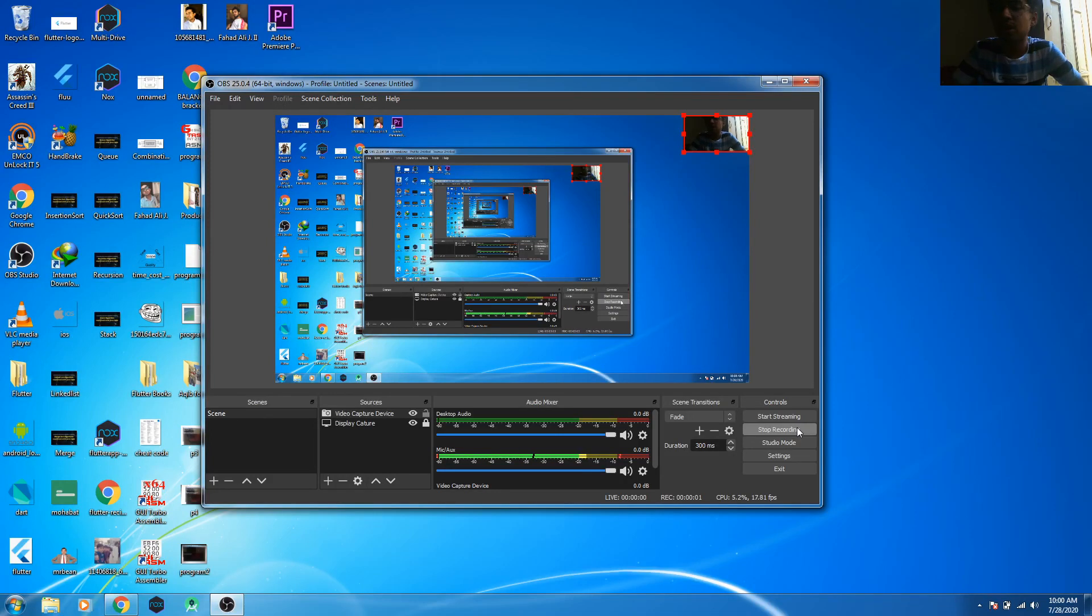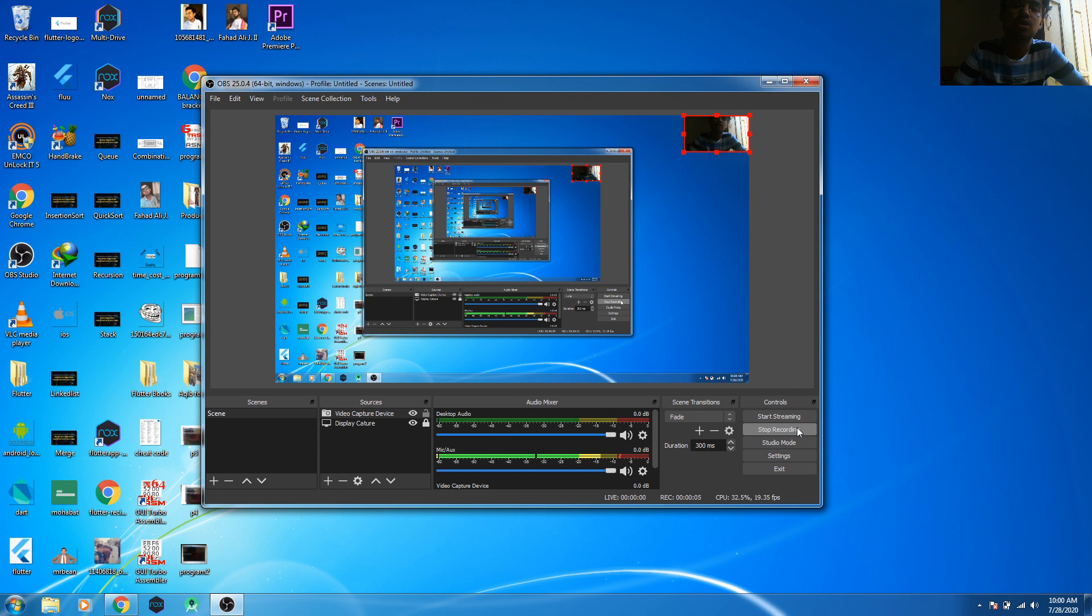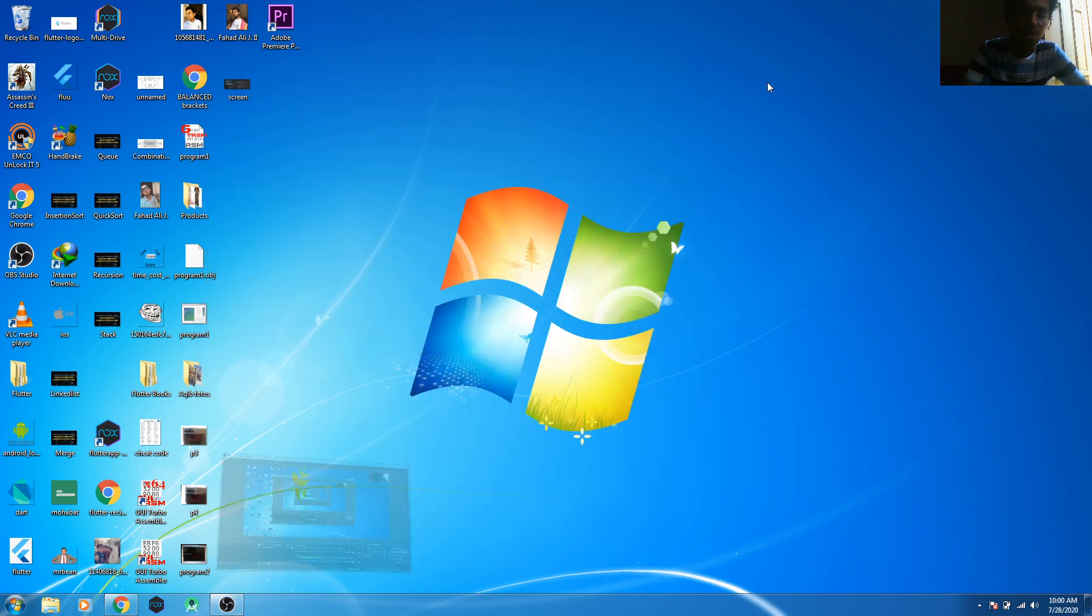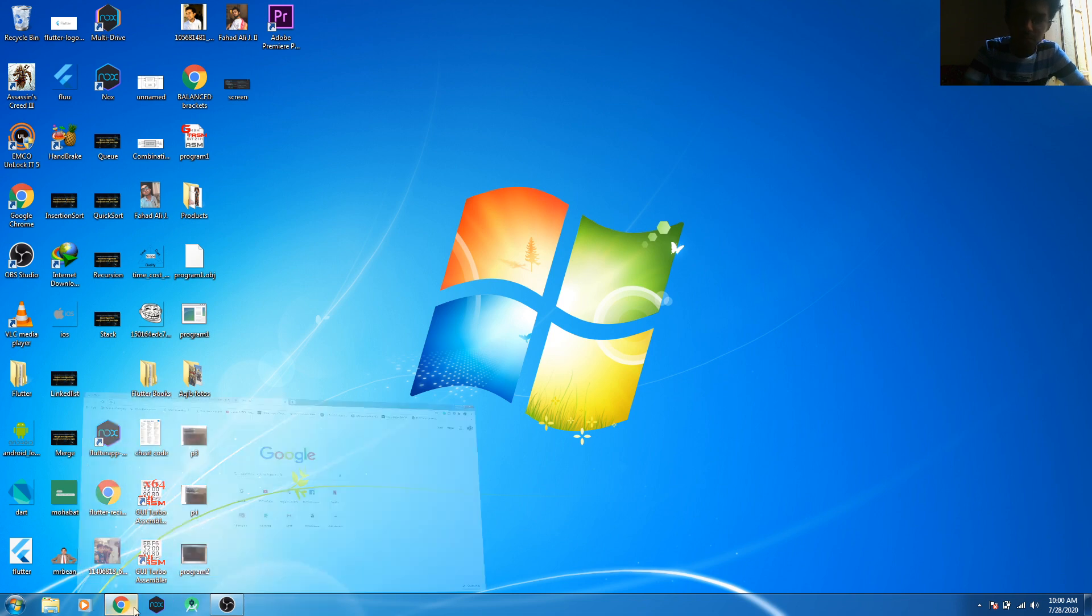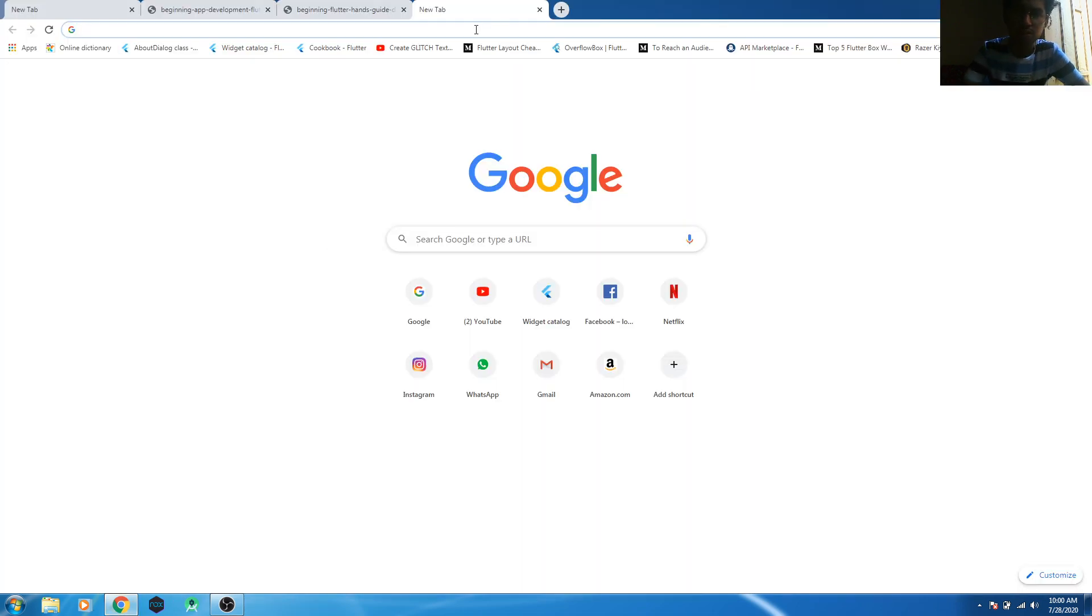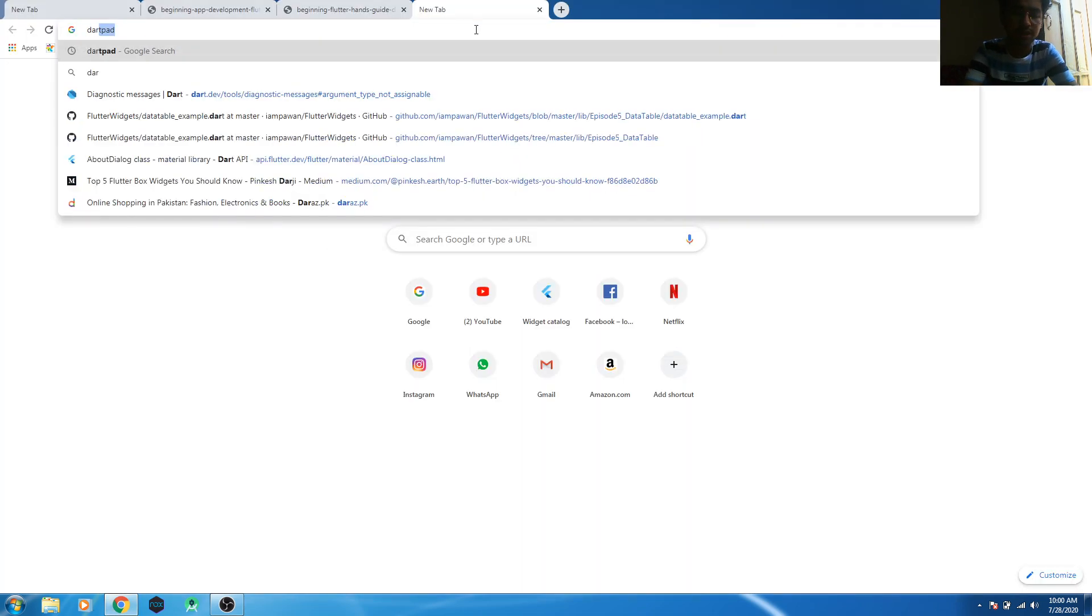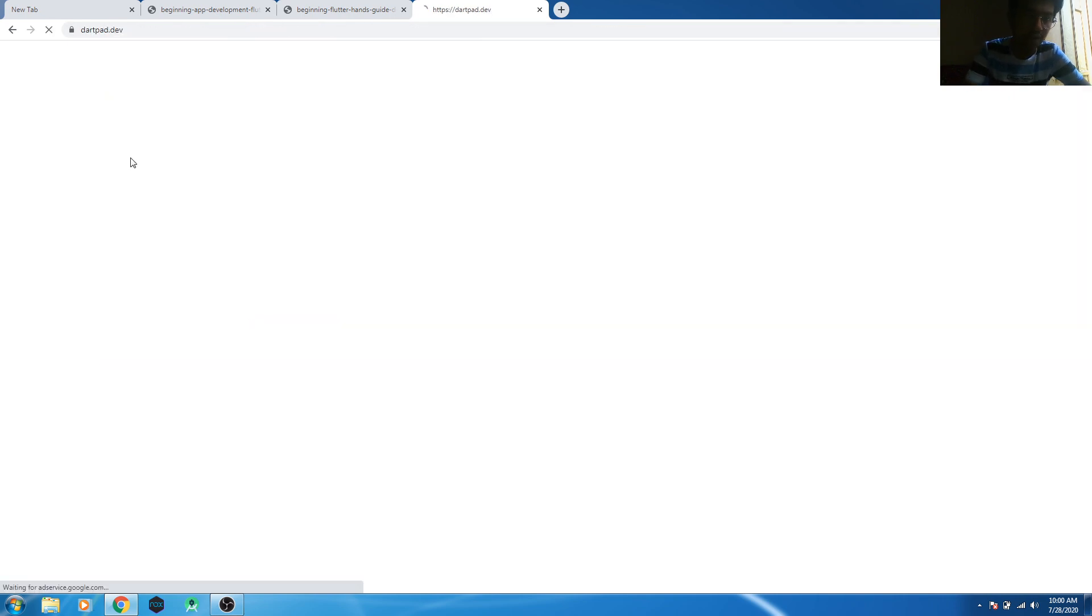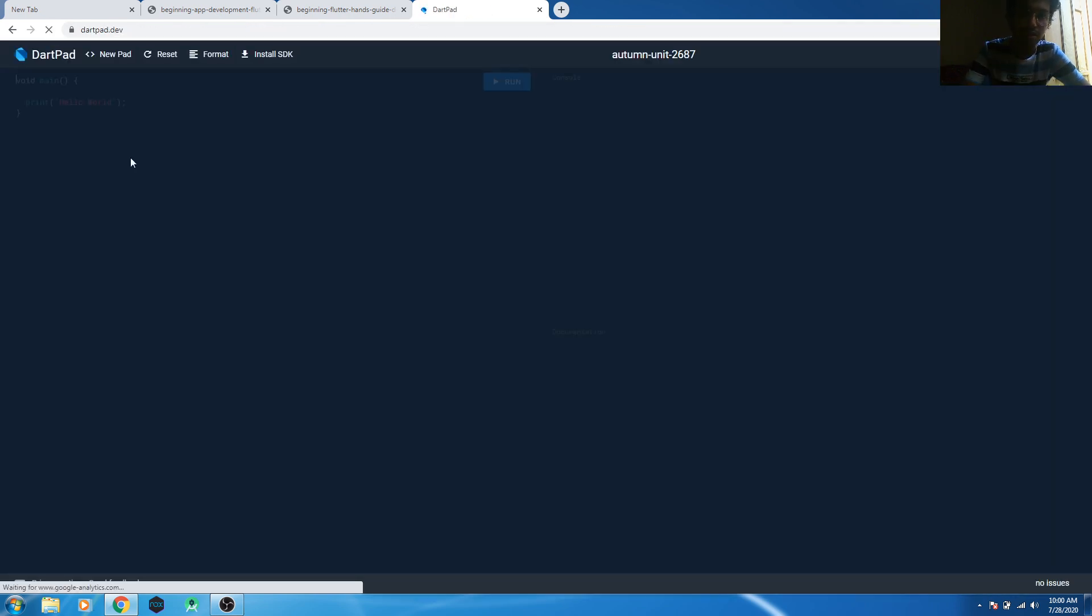Assalamu alaikum, and here we have a new video. In this video we're going to talk about how to write Hello World in Dart language. So let's move to the code now. I will go to Google Chrome and open dartpad.dev. You will find the Dart page here.